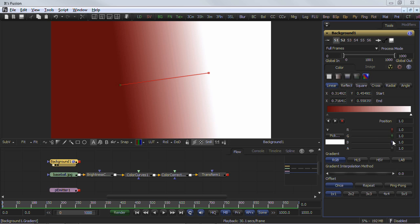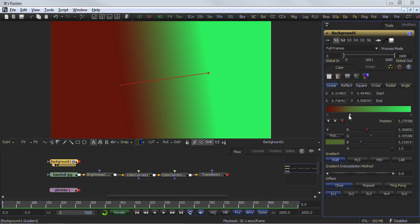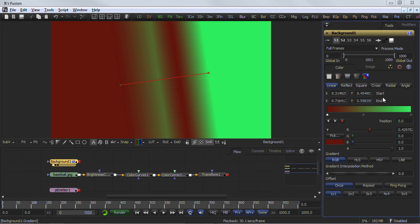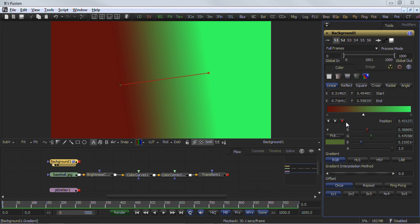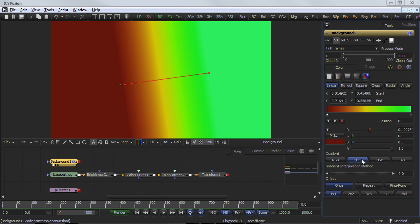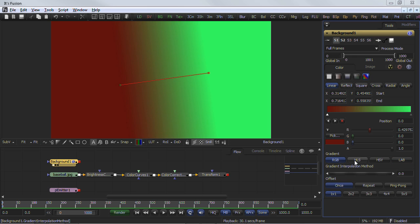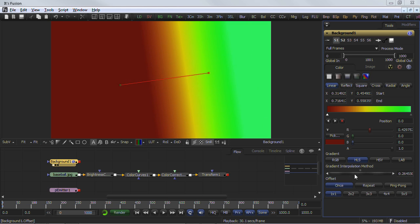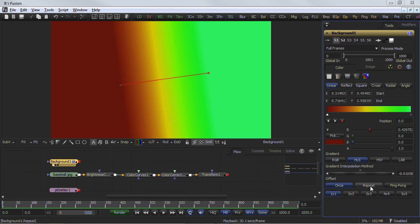New colors are added to the gradient control by clicking beneath the gradient bar. The position of the colors can be adjusted by dragging on the triangle. To copy an existing color, hold the control key down before dragging the triangle. To remove a color, click drag the triangle straight up past the gradient bar, or select the indicator and click on the red X button. The gradient interpolation method determines what color space is used to calculate the colors between keys. The offset control is used to offset the position of the gradient relative to the start and end markers.